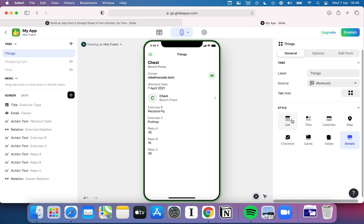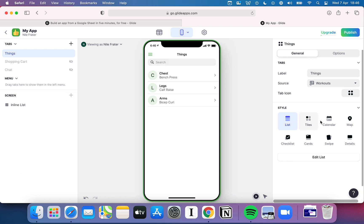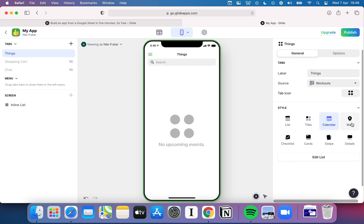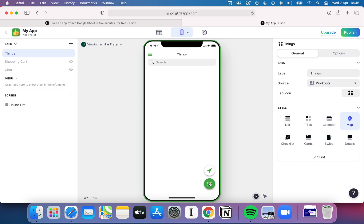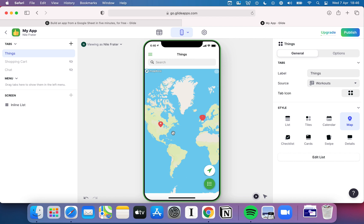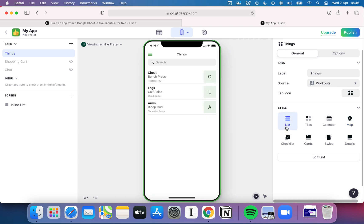If you go into details then in theory you can escape that list view, but you can see it has essentially just listed out all the various pieces of data. If we use calendar and maps, what they are doing is just listing all your pieces of data on a map — so it doesn't seem like a list, but technically it is.